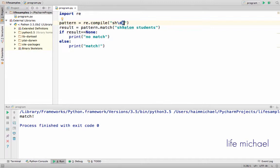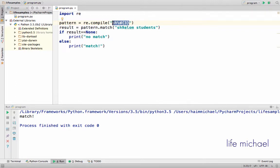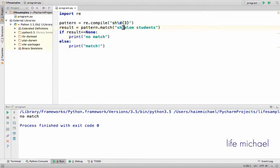We can use curly braces in order to specify the exact number of times a digit should repeat itself. So if I specify for example 3, it means that this is a regular expression that matches text that starts with SH and then there is a digit exactly 3 times. Right now we don't have a match because we have only one digit, but if I put a few more digits, now we do have a match.